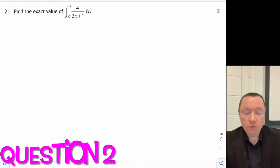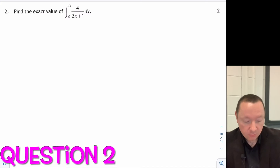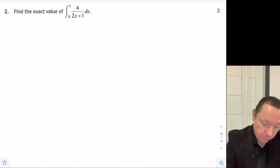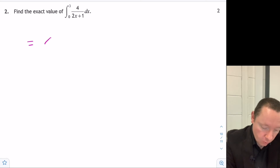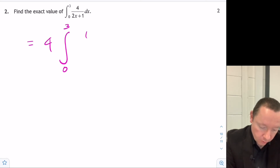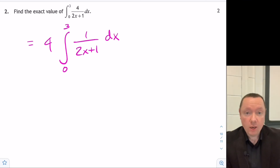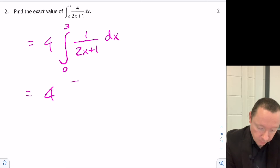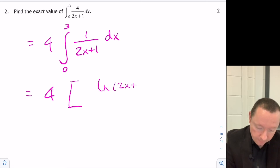Question 2: Find the exact value of the integral from 0 to 3 of 4/(2x + 1) dx. That equals 4 times the integral of 1/(2x + 1) dx, which gives 4 times (1/2) ln(2x + 1), evaluated between 0 and 3.